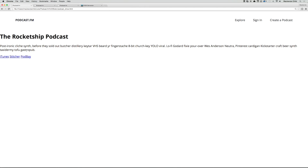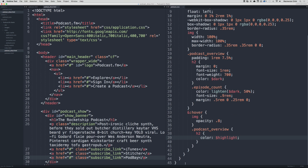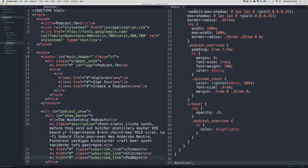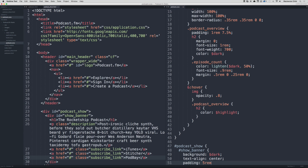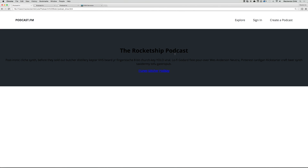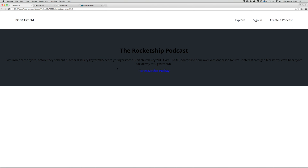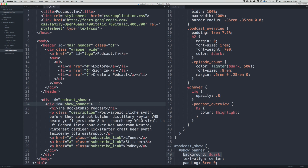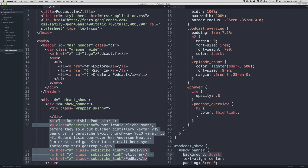If we go back and refresh, that content is showing up. Inside podcast.scss at the bottom, let's do an id of podcast_show, then show_banner. Set a background of dark, text-align center, and padding 5rem 0. That's looking good. Let's put a wrapper inside the podcast show so the background can be full width and the color goes all the way to each edge, but the content stays within the wrapper skinny div.